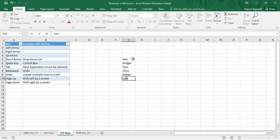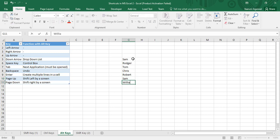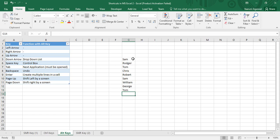Then again Sam, then William, then George, then Tom again and so on. This is a small list, but imagine having a thousand names with recurring entries that you need to type manually. Luckily, Microsoft Excel has a solution for this problem.